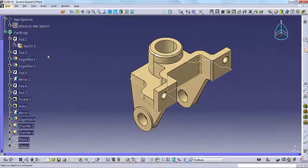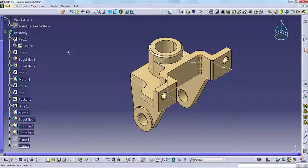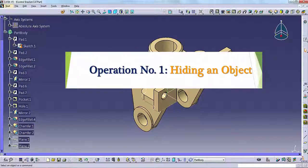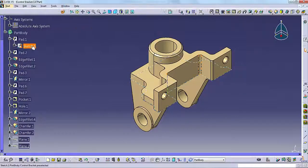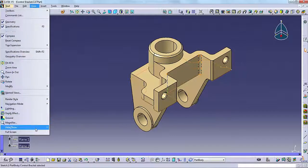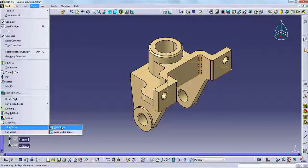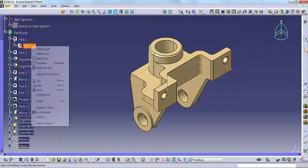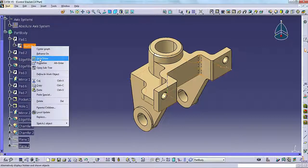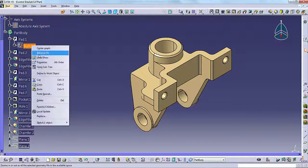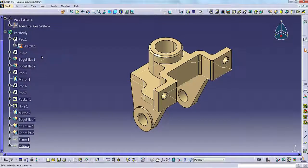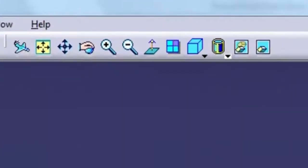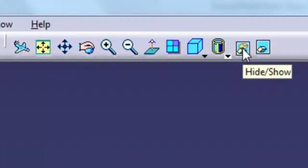Let us demonstrate some hide show operations. Operation number 1: Hiding an object. In the specification tree, pick the object that you want to hide. Select View, Hide Show, Hide Show. Or, right click and select Hide Show from the pop-up menu. You can do the same thing using Hide Show on the View toolbar.